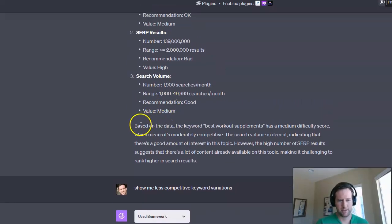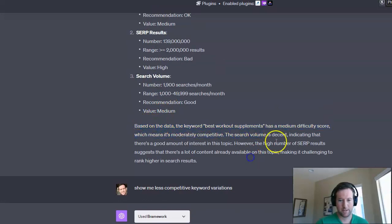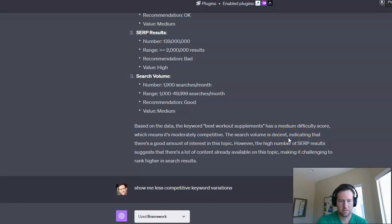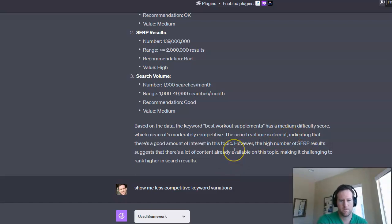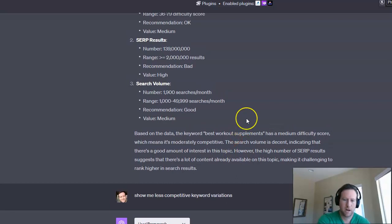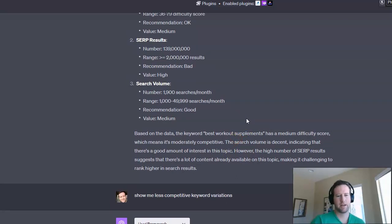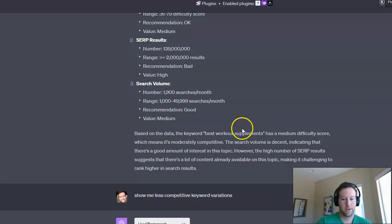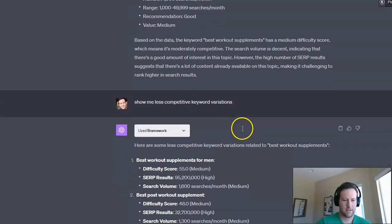So maybe this is just accounting for that difference. I'm not entirely sure, but you can see at the bottom, there's a summary. It says, based on the data, the keyword best workout supplements has a medium difficulty score, which means it's moderately competitive. Interesting. So if you have a new website or a smaller website, moderately competitive, that's probably going to be too competitive for you right out of the gate.